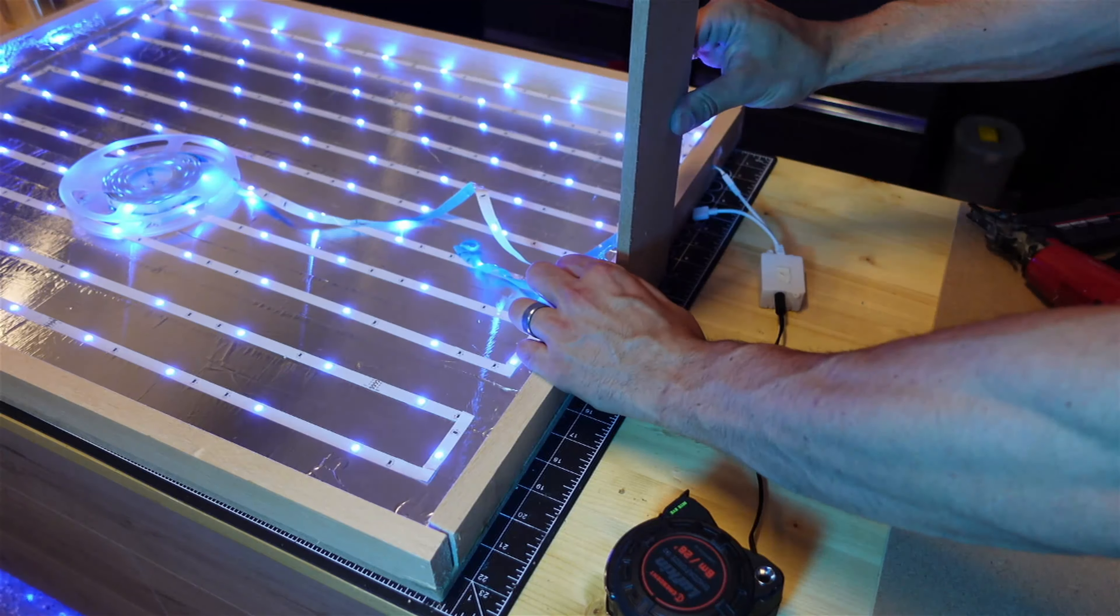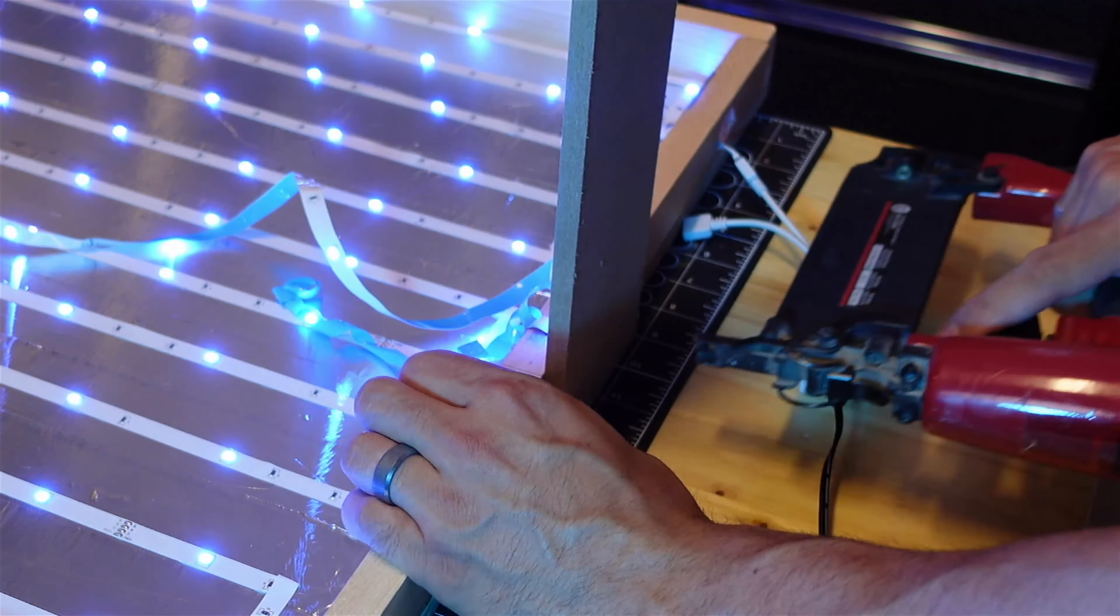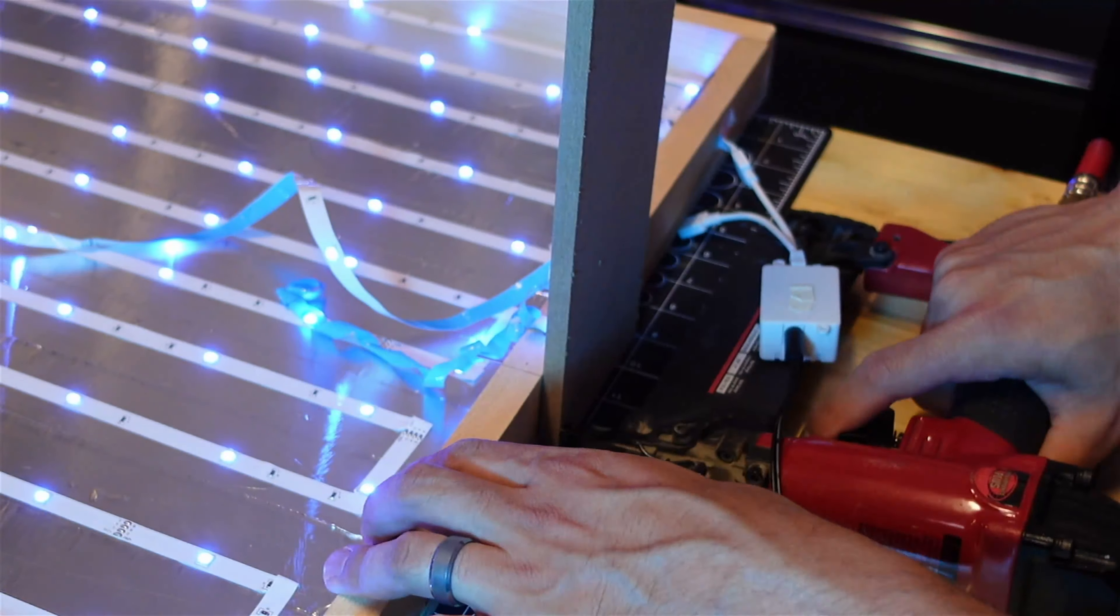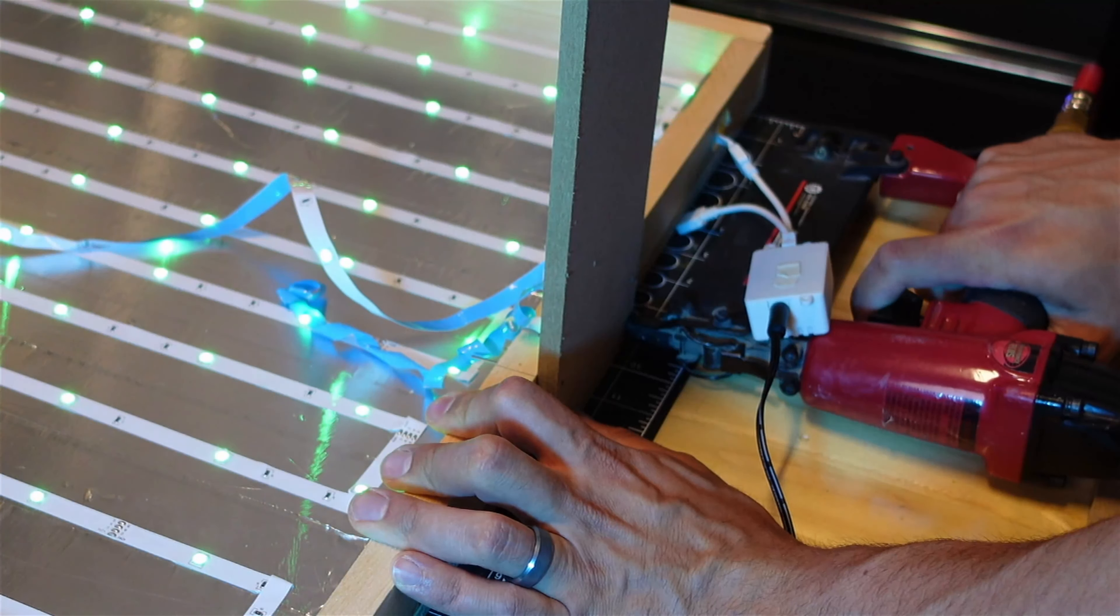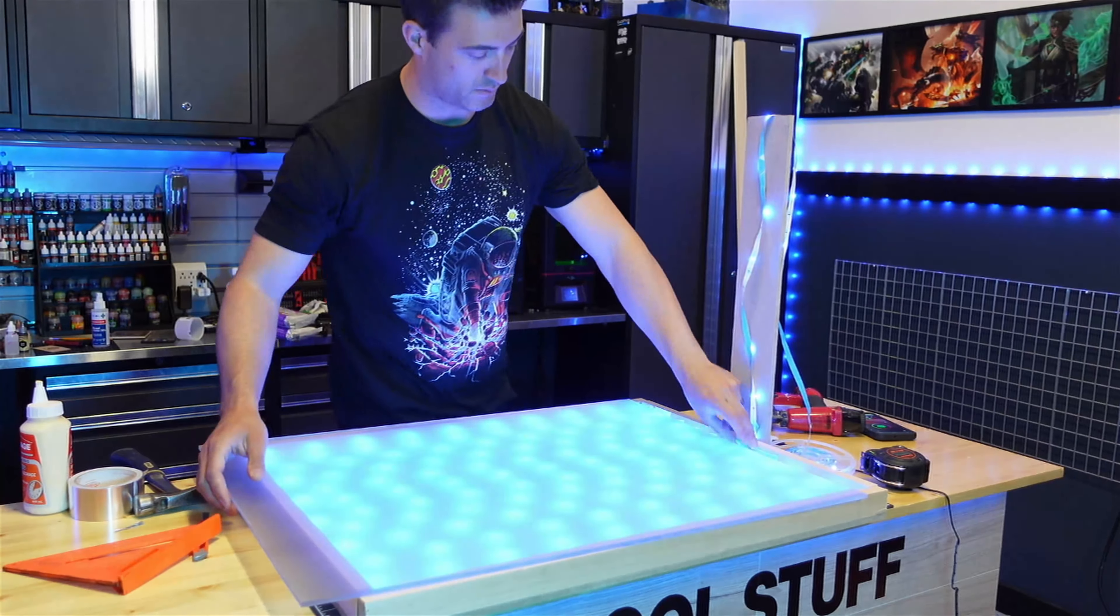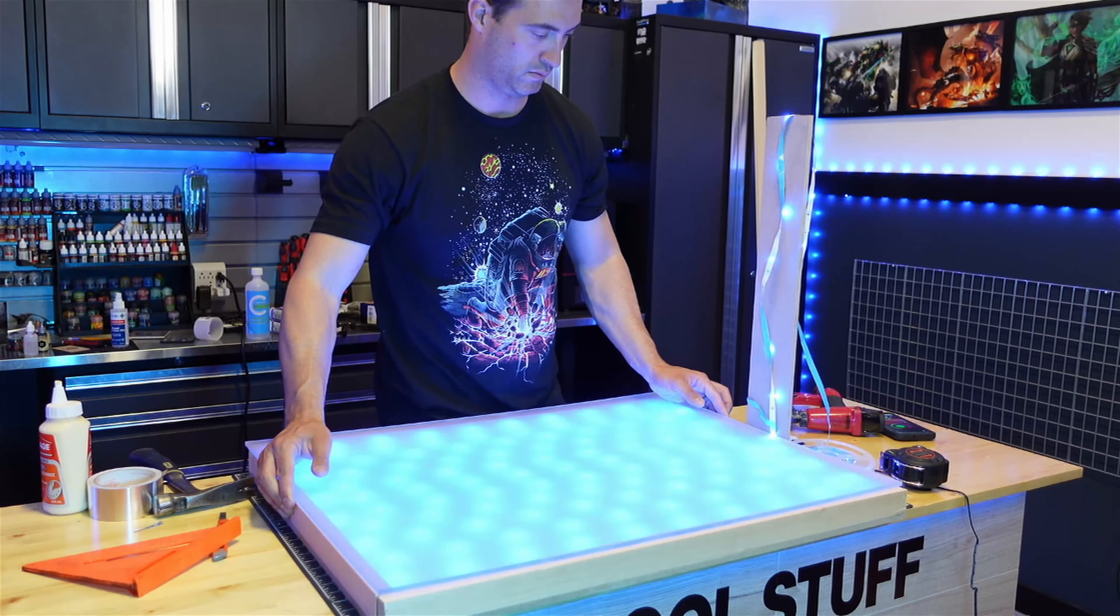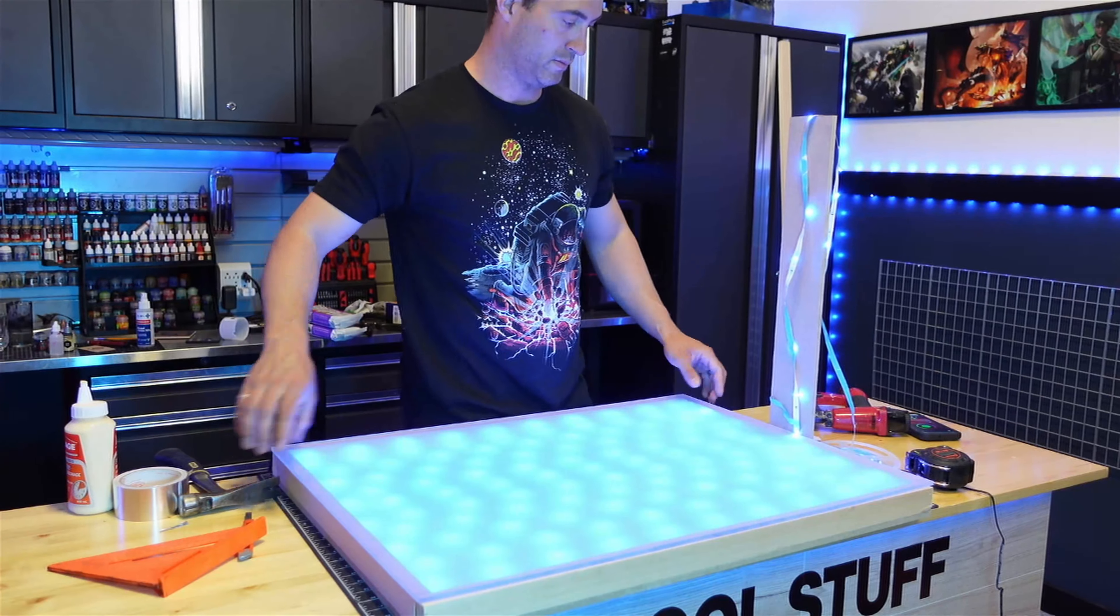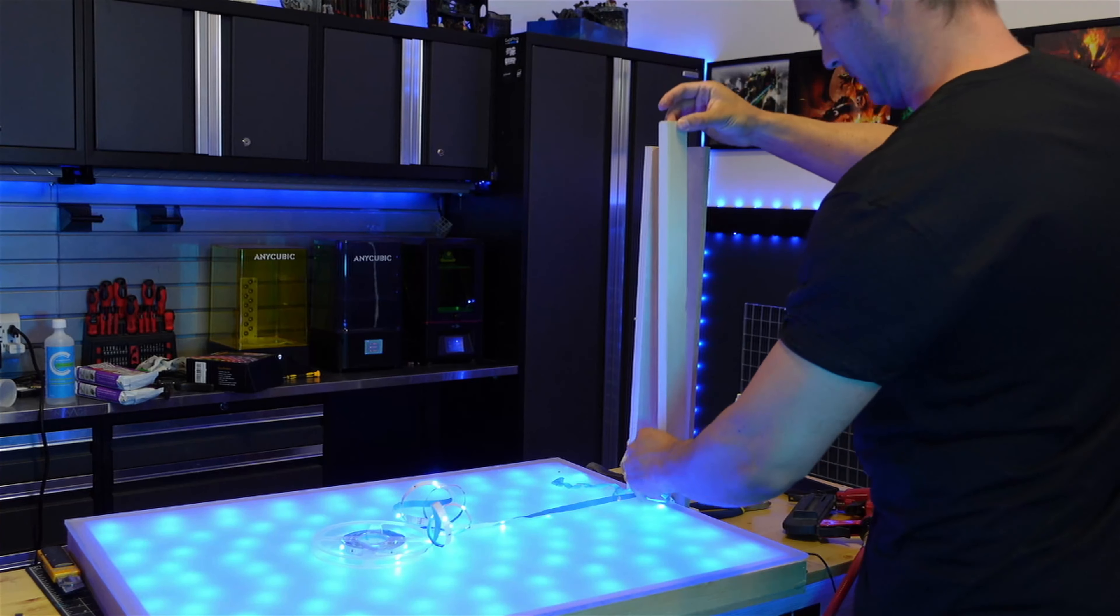Then I took my Lexan and hit it with some Army Painter matte varnish and made a frosted look. Then it was time to build up what I like to call the elevator shaft. Now that frosted glass just slips right over the top to matte down those LED lights.